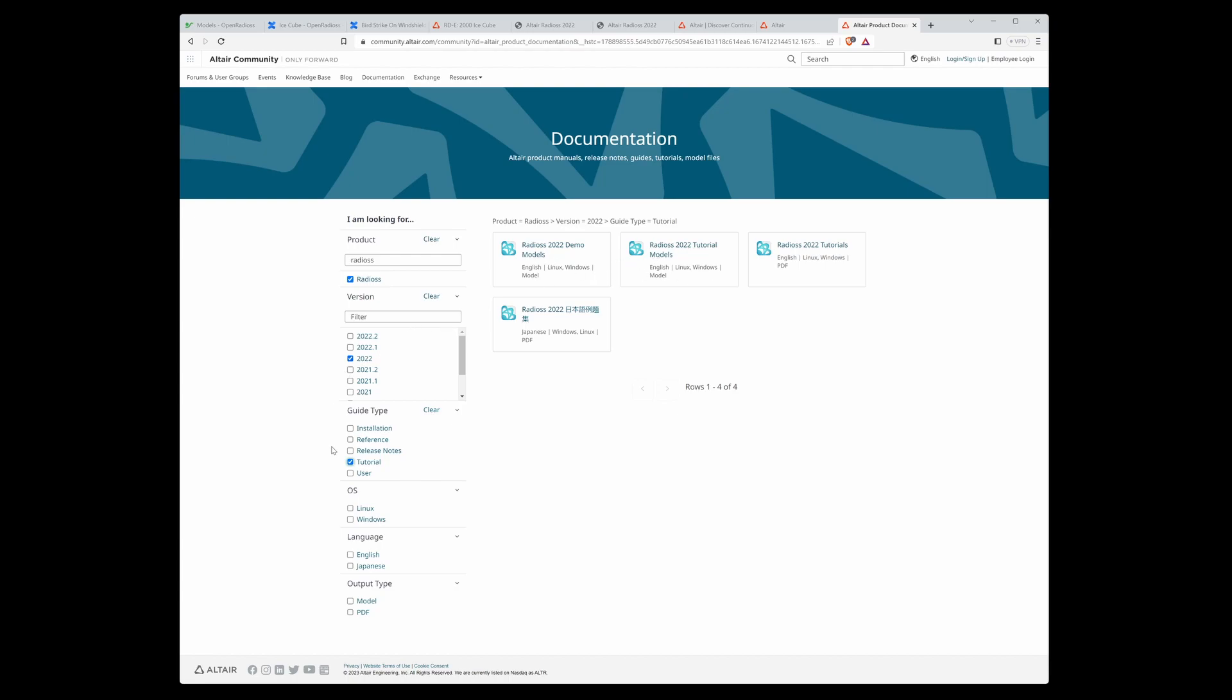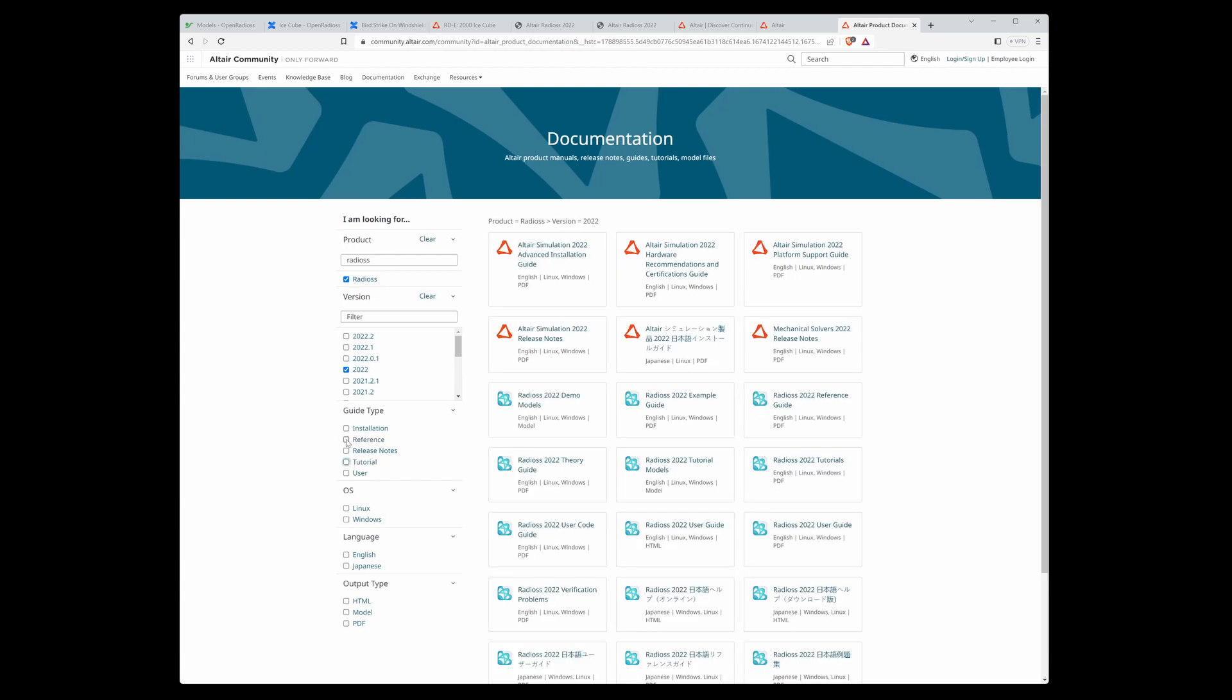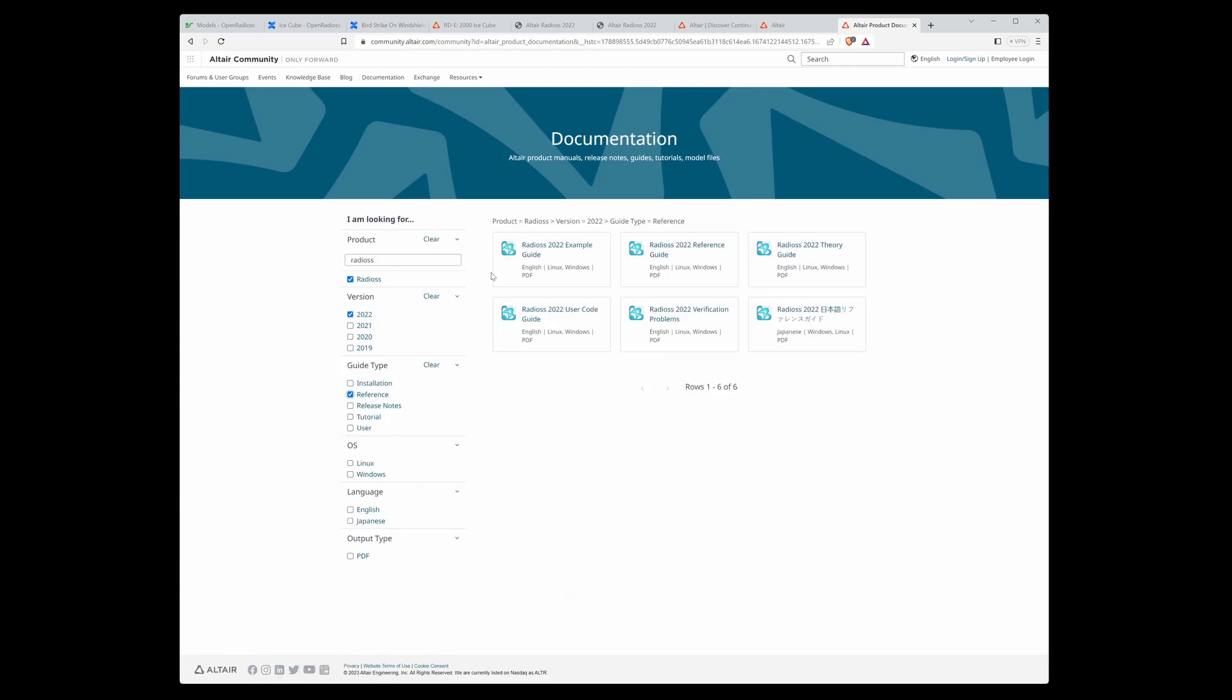If you want to download the reference guide, here is again the way you can download example guide, reference guide, theory guide, user code guide, and verification problems.